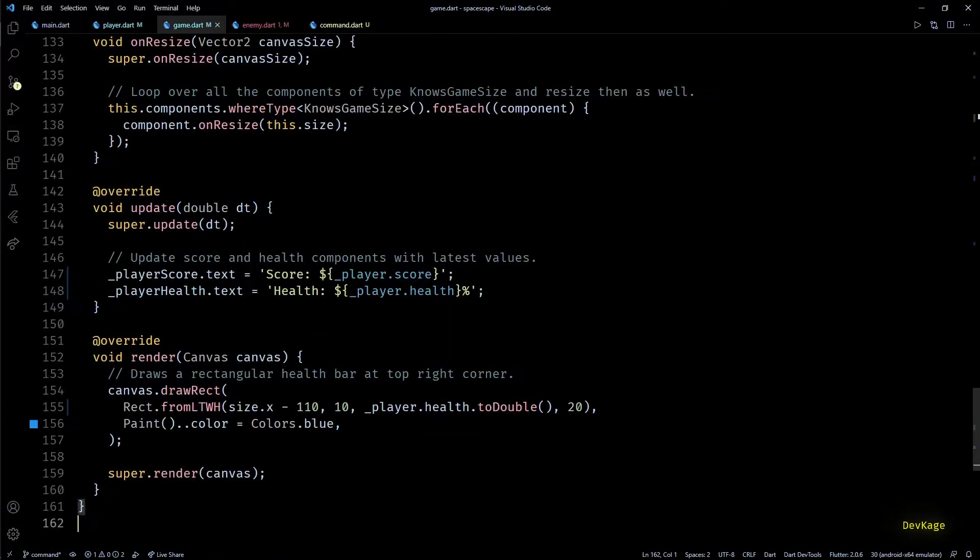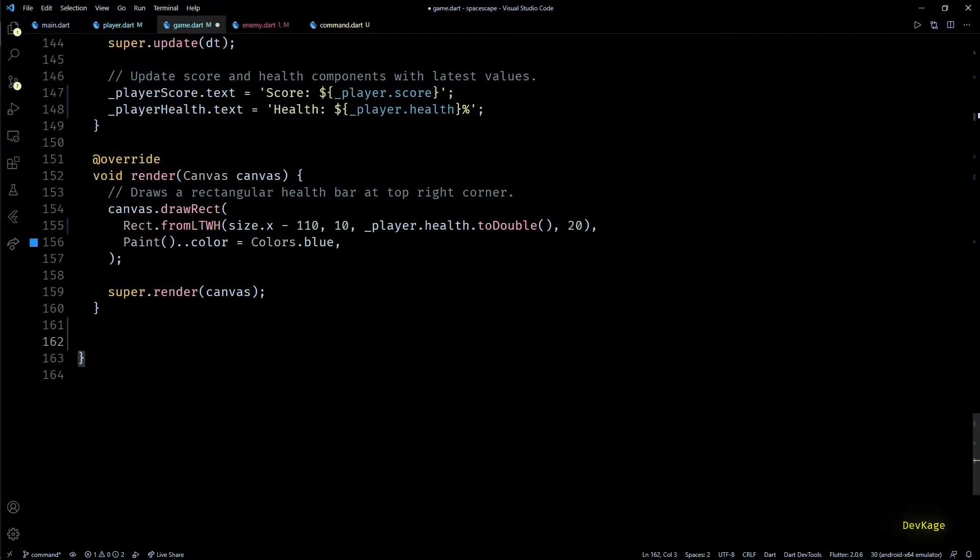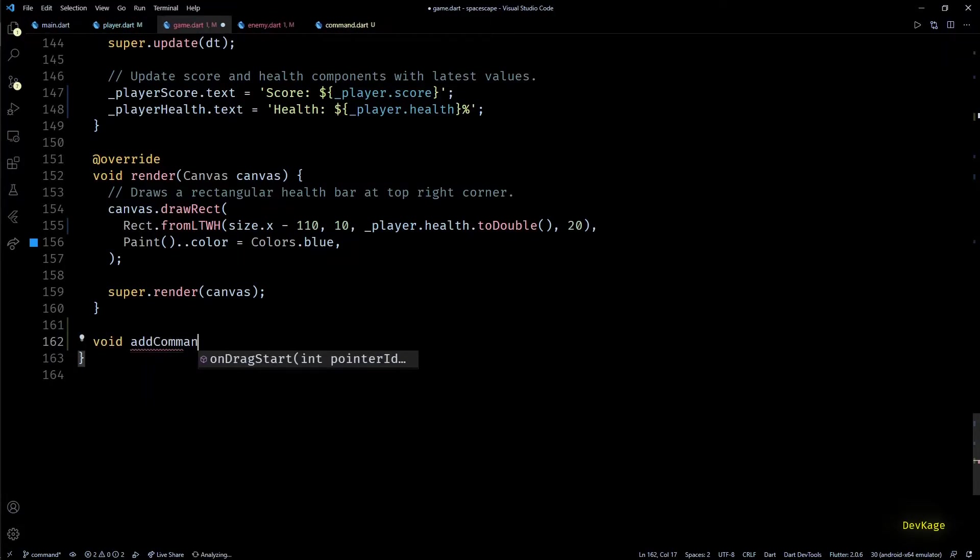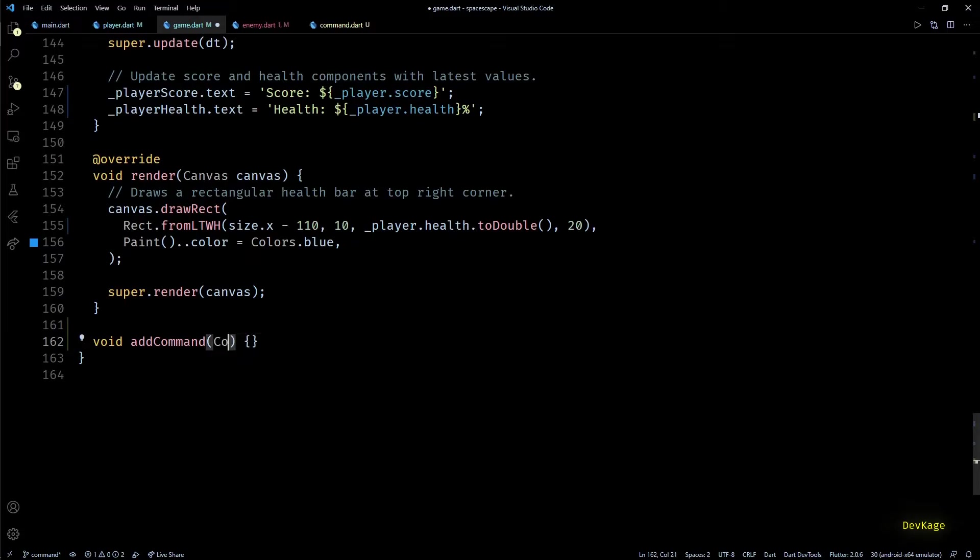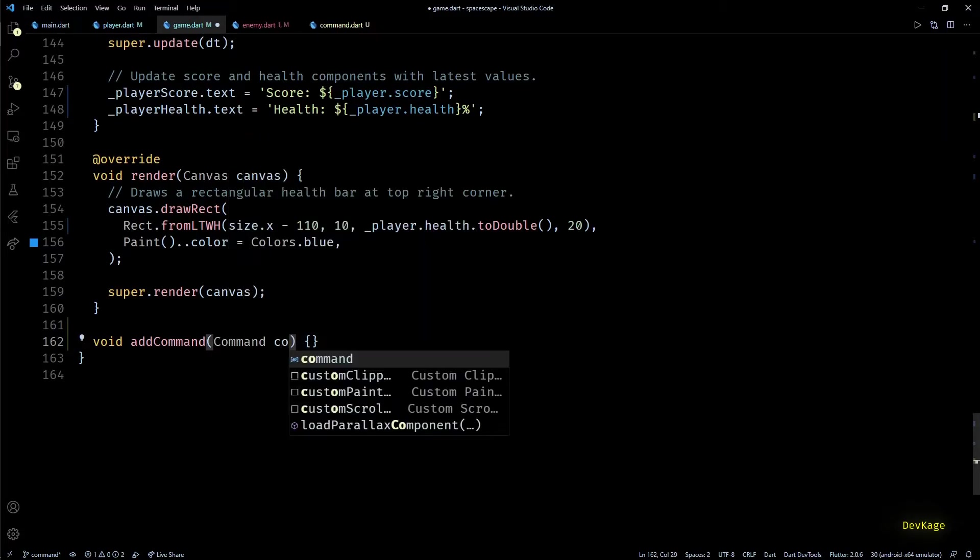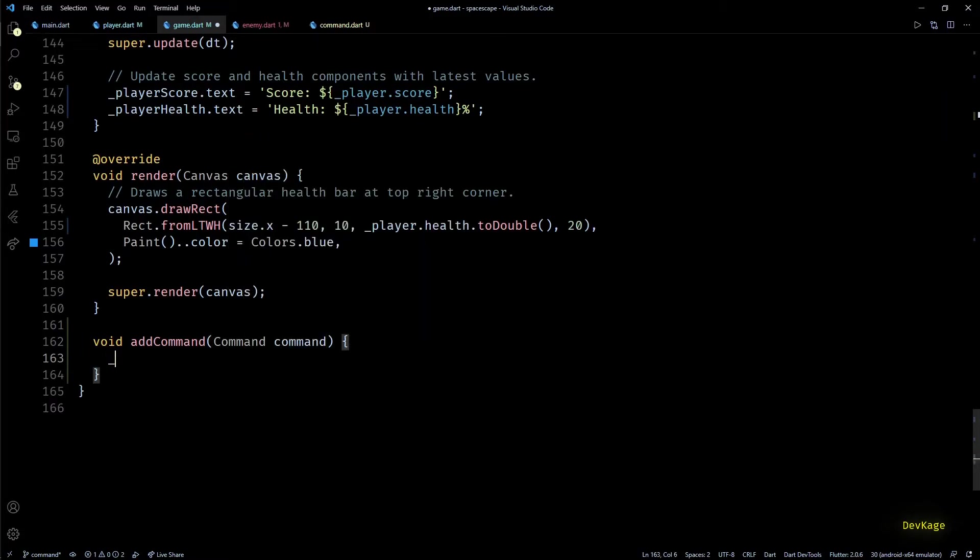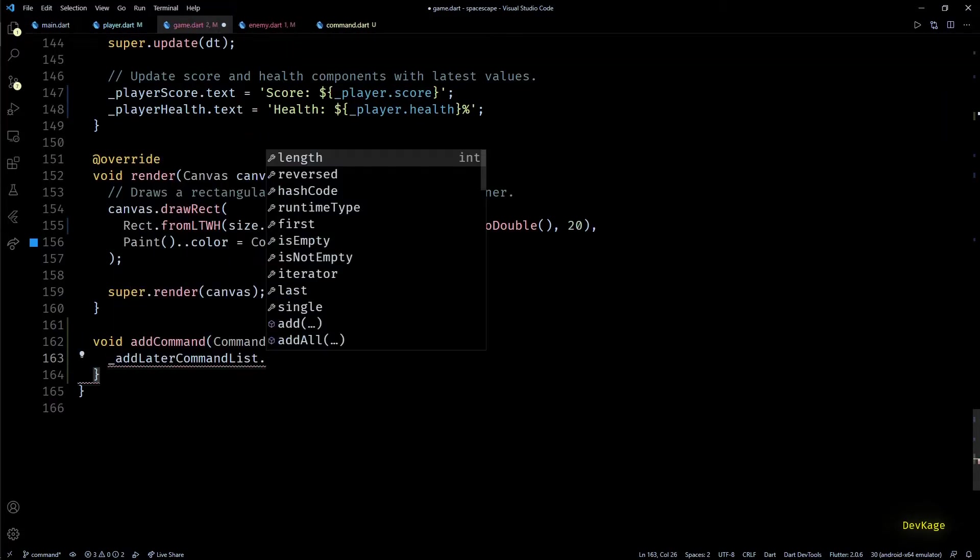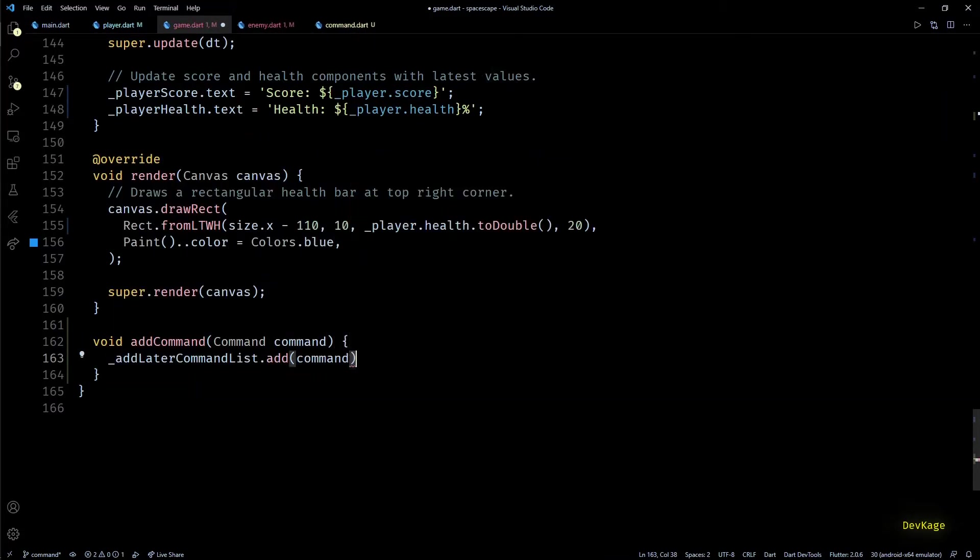As add later command list is private and I just want other components to be able to add new commands to this list, I'll add a new method called add command. This method will take a command object as input and add it to the add later command list.